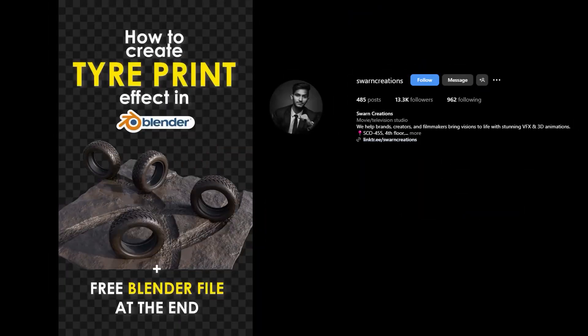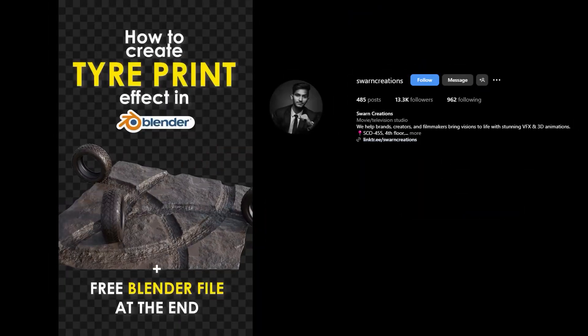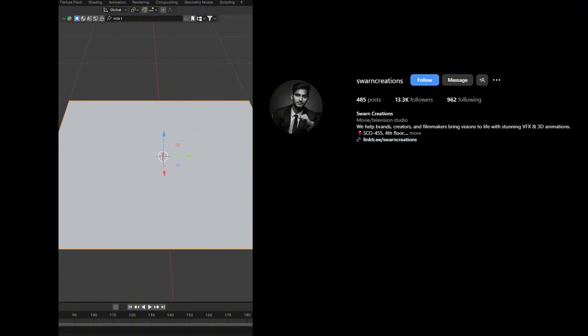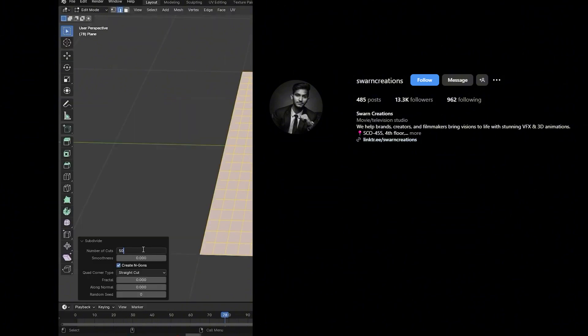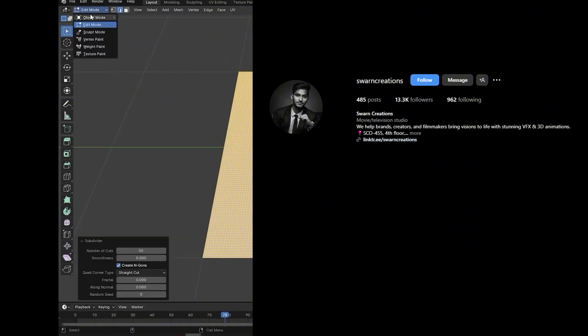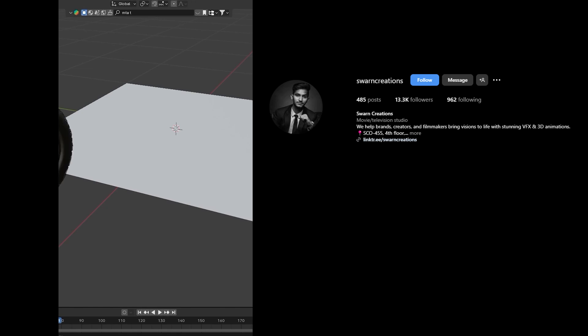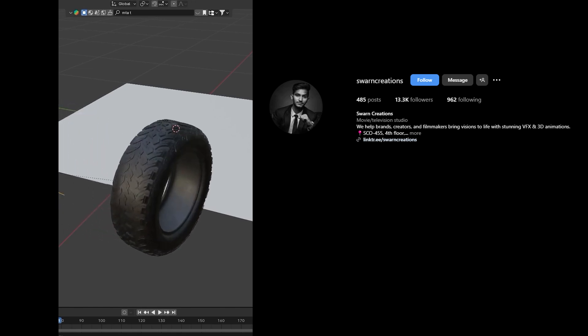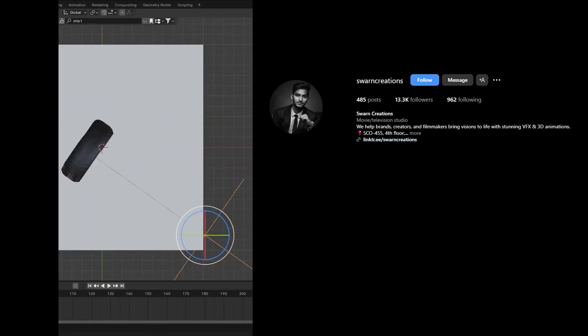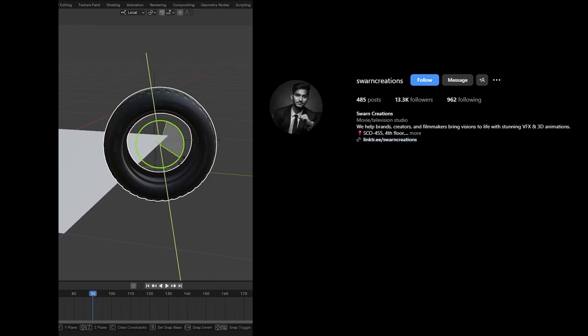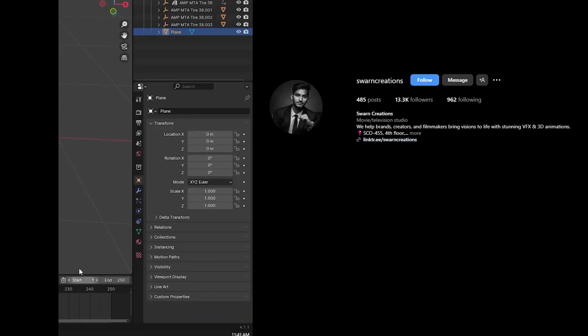How to create this tire print effect in Blender. Add a plane and subdivide it. More subdivision creates more realistic results. Now import a tire 3D model and animate it using an Empty Object. Keep in mind that the tire must be intersecting the plane.